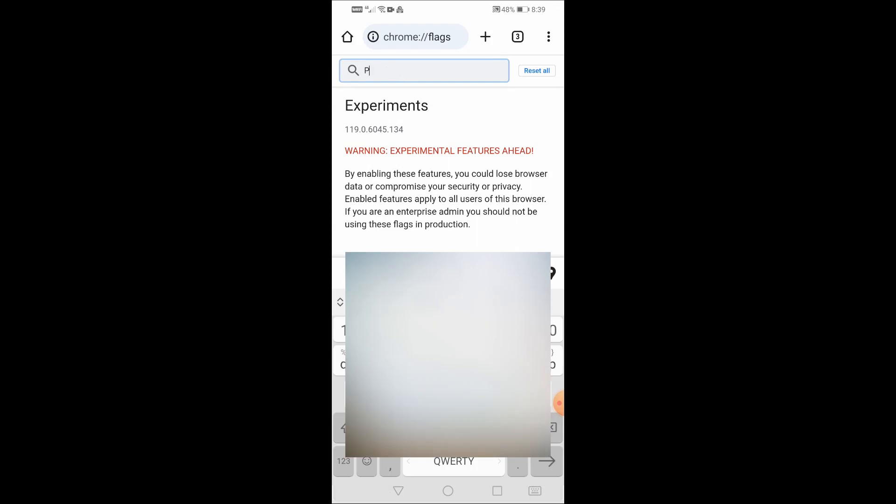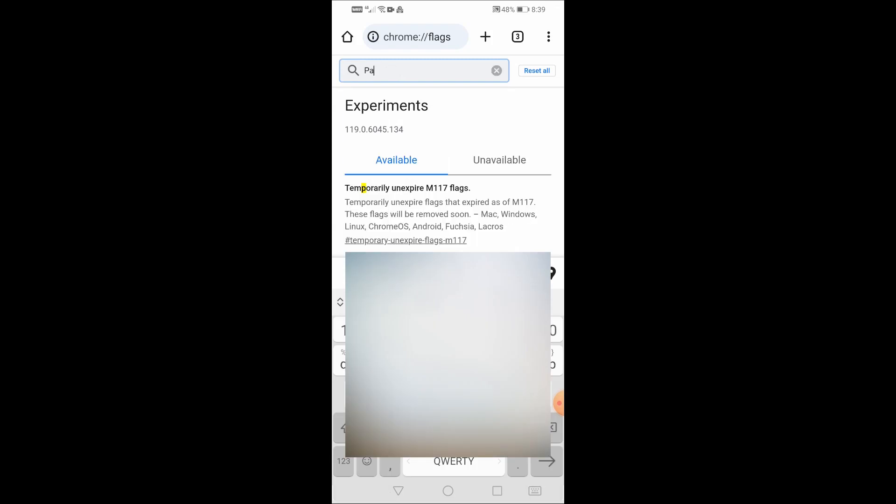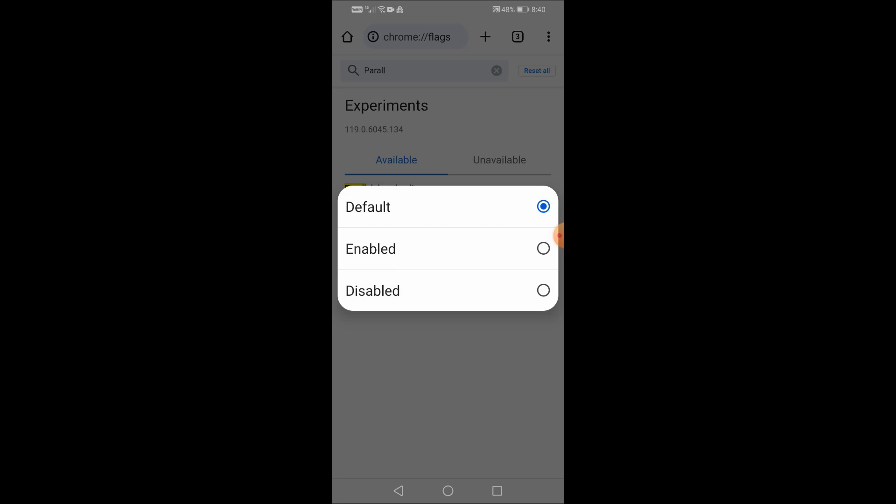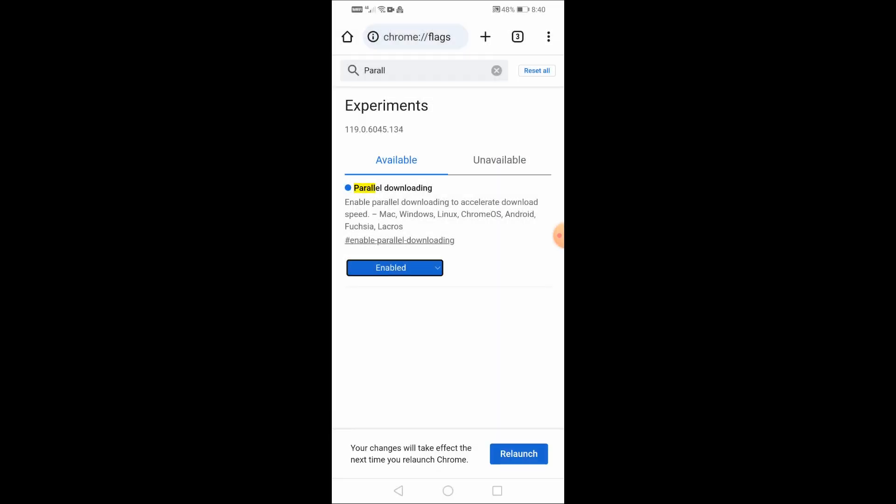Type Parallel Downloading in the search box until it appears. Now click on Enable to activate this feature, then click on Relaunch at the bottom so that the new settings are applied.